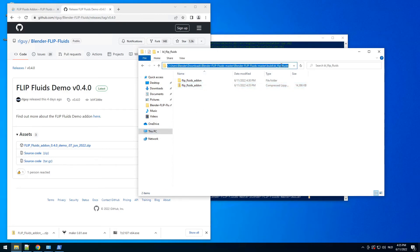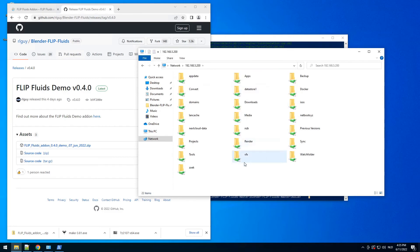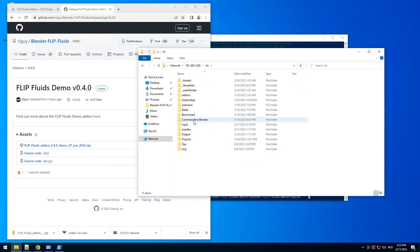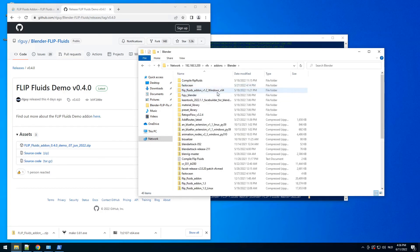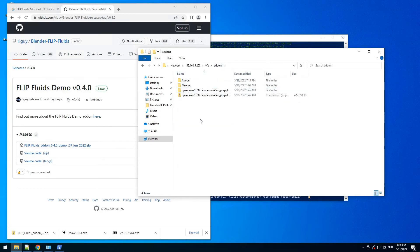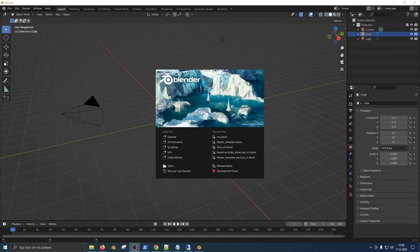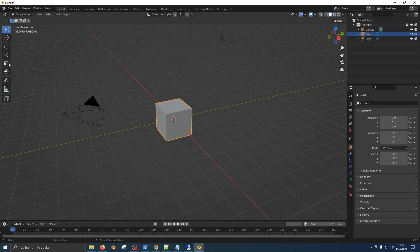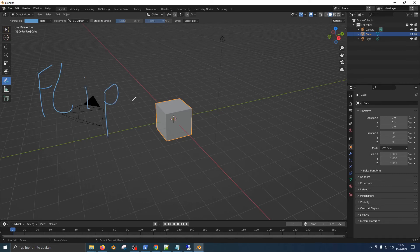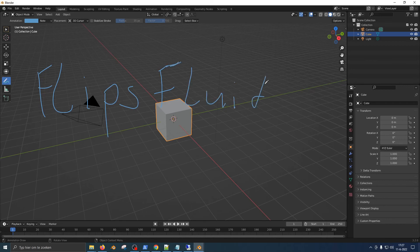So now you can copy it to our location. I'm going to copy it here. So once we're back in Blender, the only thing we need to do is add this add-on we just made to Blender.